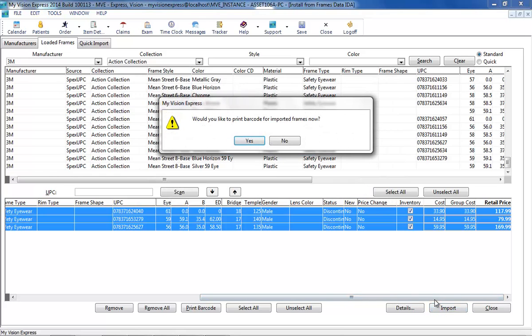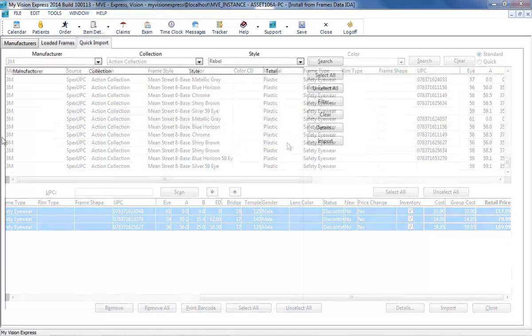Once reviewed, the items can be imported using the Import button. You can choose to print barcode labels for the imported items if desired.